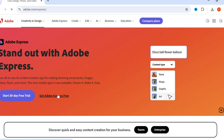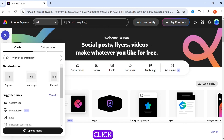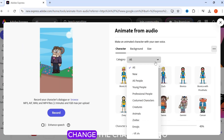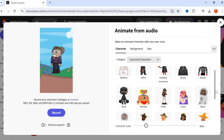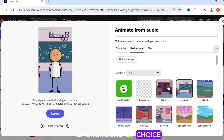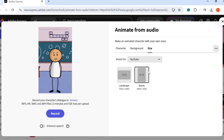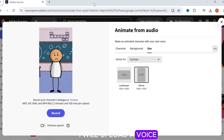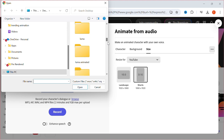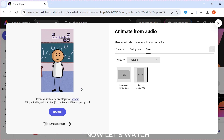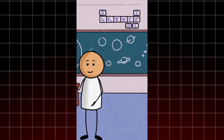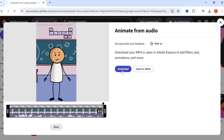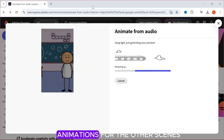Go to Adobe Express and sign up. Click the plus icon, then click Quick Action and click Animate from Audio. Change the characters to costume characters and click Sticky. For the background, you can choose any background of your choice or choose a transparent background — you can also upload a background. Choose the size you want; I will choose a 16:9 ratio. You can record your own voice or click Browse and upload a voice. It will automatically generate a video. Now download it and generate animations for the other scenes.